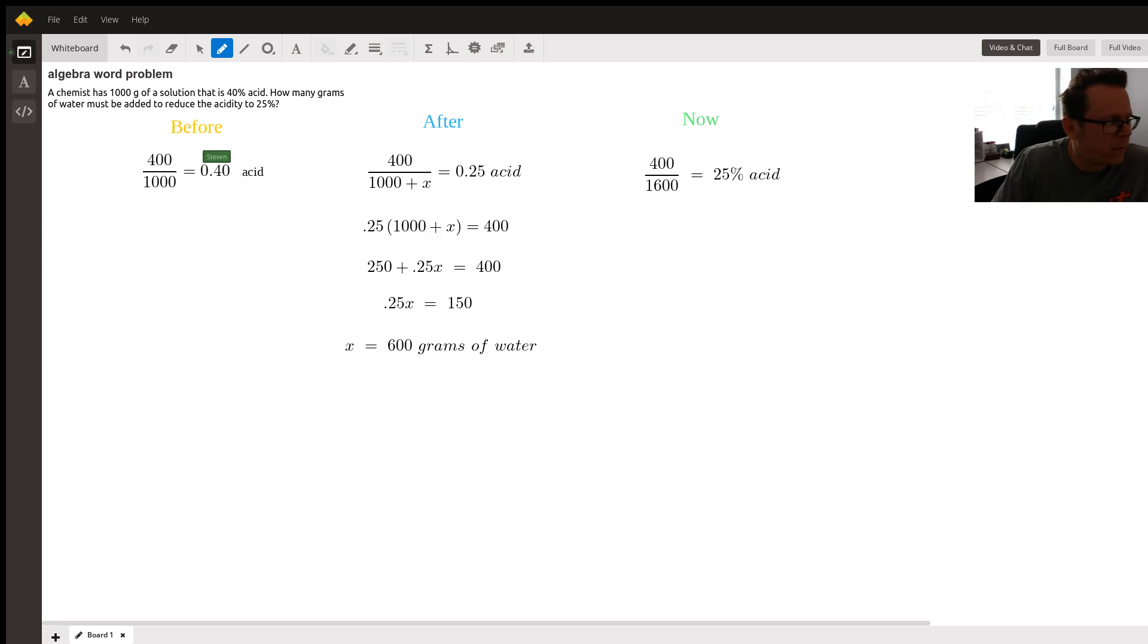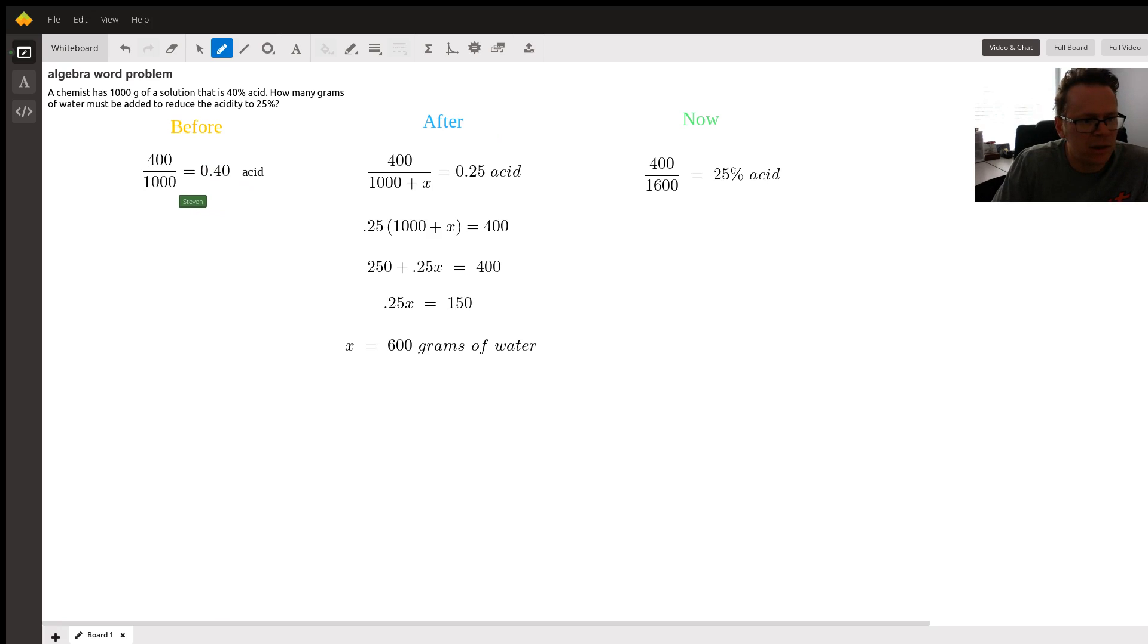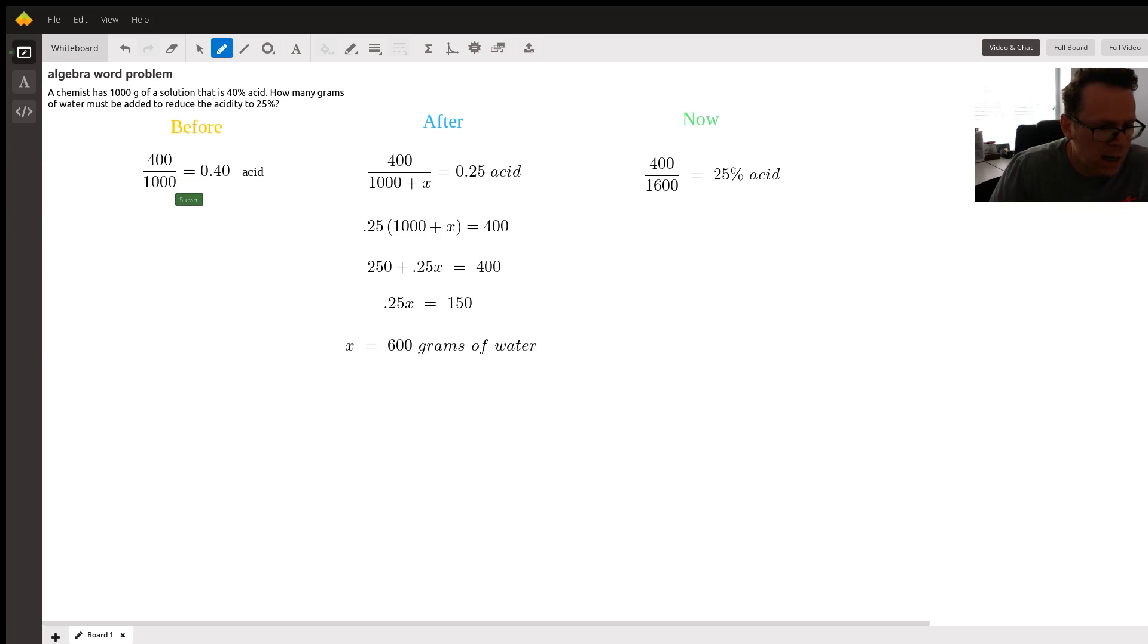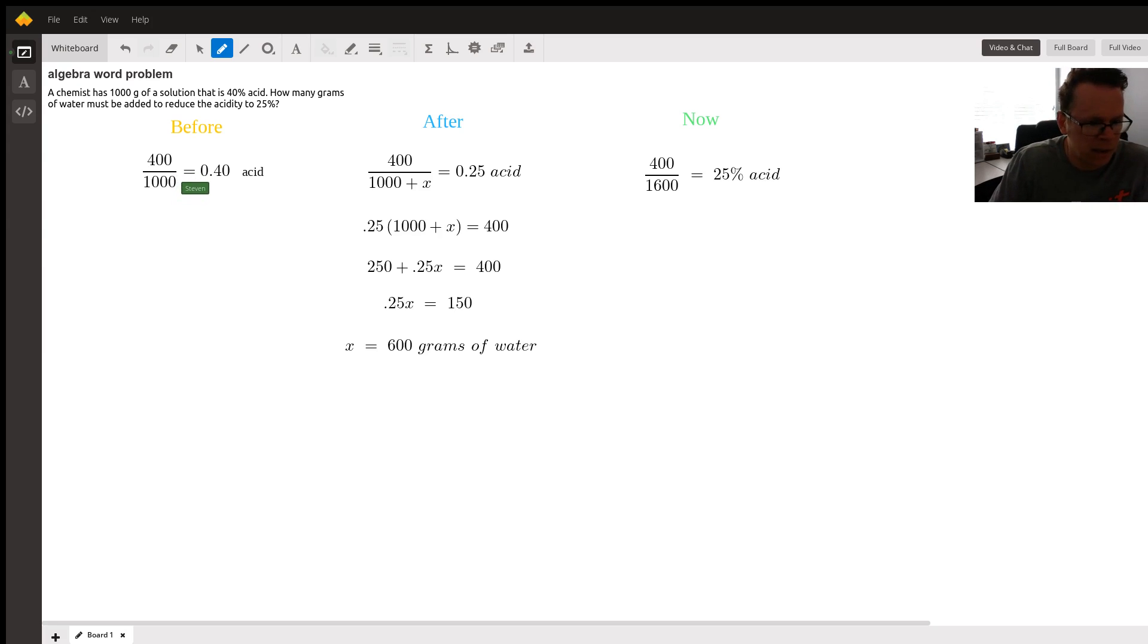Let's look at the before situation. So prior to adding anything, if we have a thousand grams of solution and we know 40 percent of it is acid, then we know 400 out of that thousand grams of solution must be the acid. So as you can see in the before part, I calculate 400 over a thousand. That's what we have before we do anything.